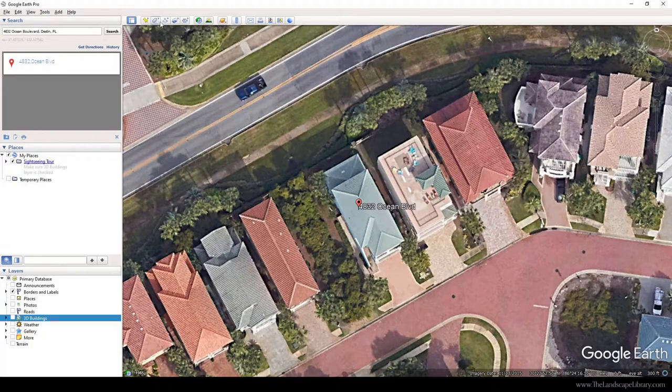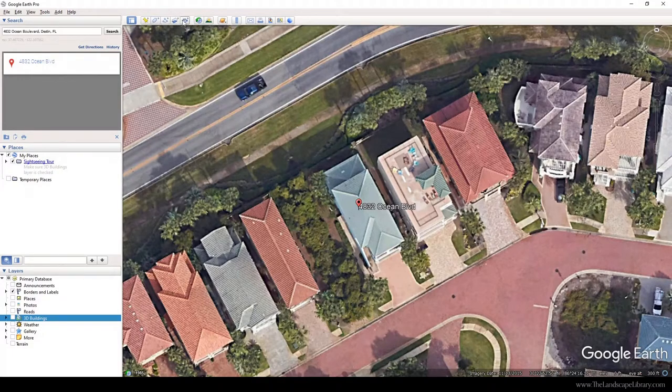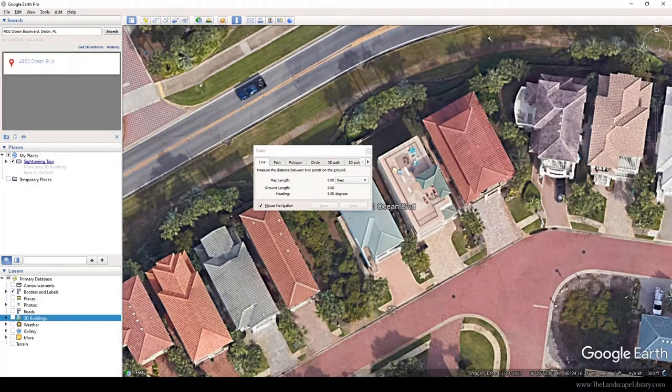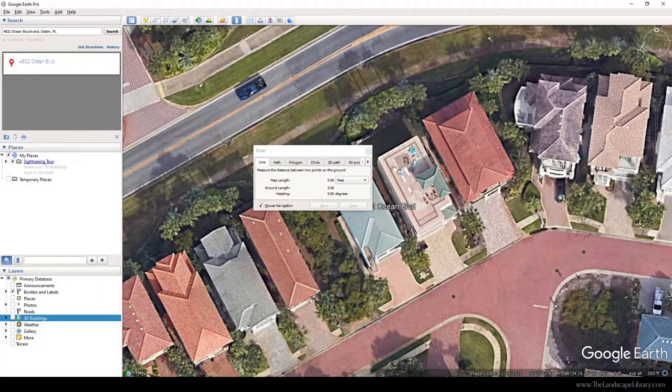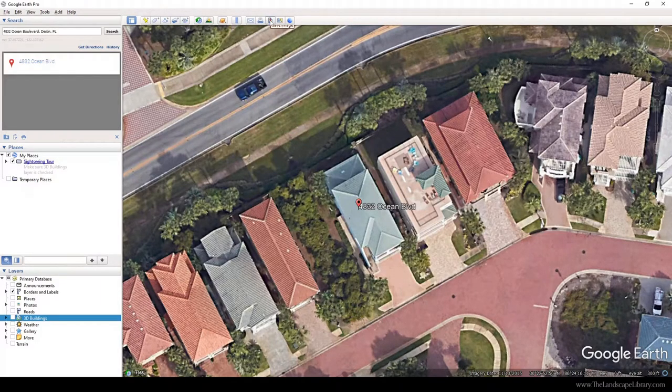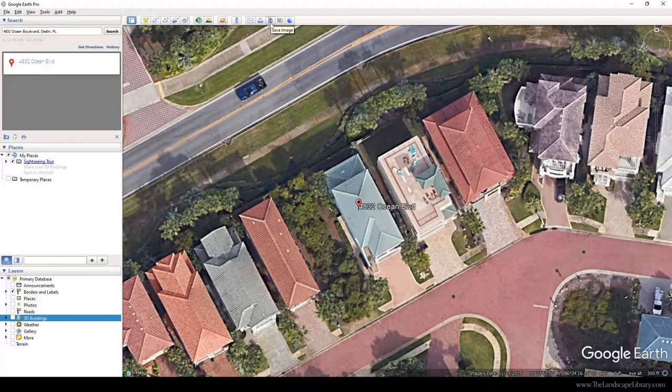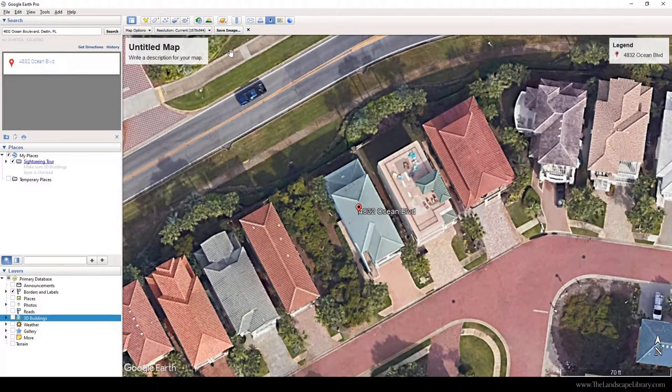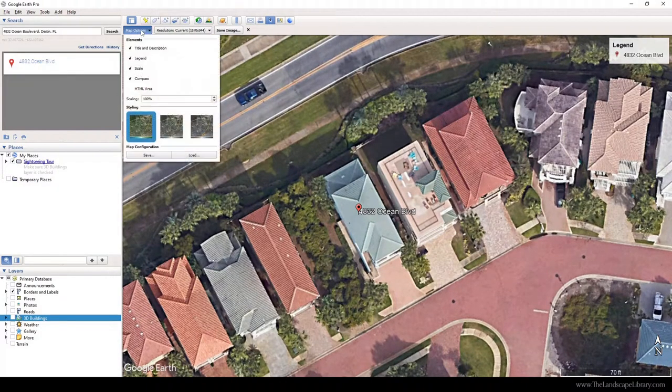You can grab lengths of certain things. For this tutorial, I'm going to show you how to save the image. This little button with the map—we're going to click on that, and we can have map options.